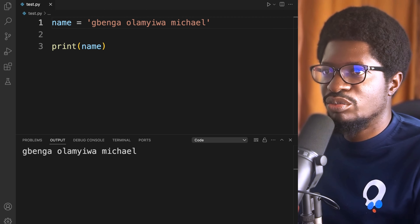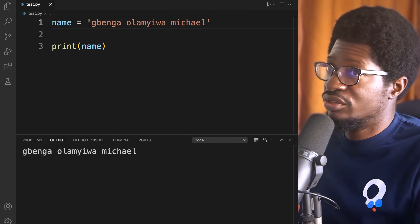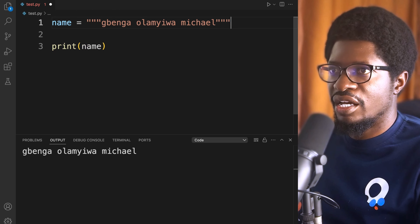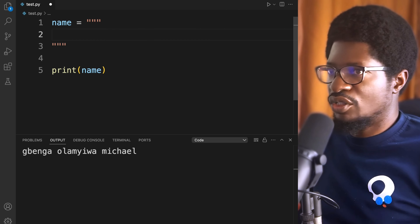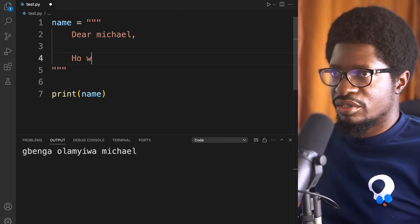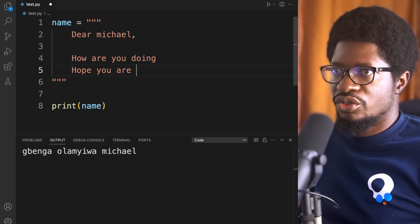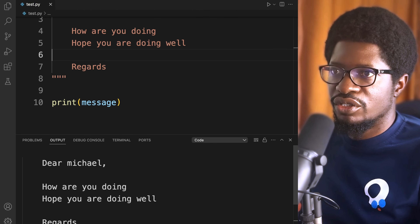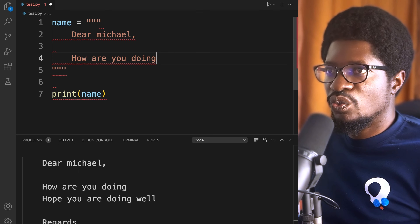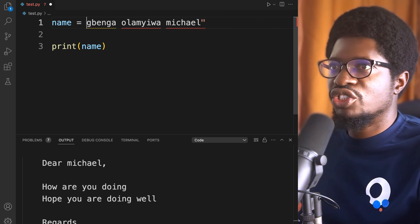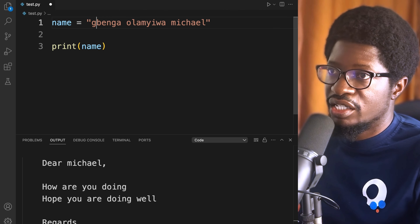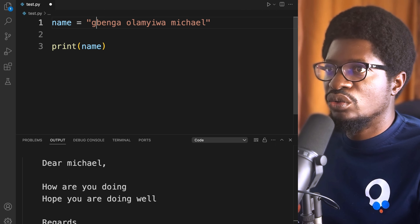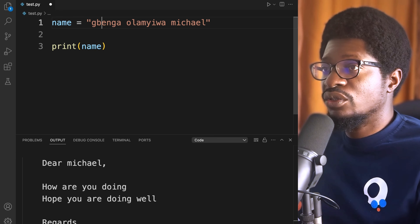Another thing you can do with strings is assign a multi-line string to a variable by using triple quotes, just like we do for comments. This lets you write strings across multiple lines, and when printed, your strings and spaces are preserved exactly as written. By default, strings are objects, and every character in a string has its own container — similar to an array.